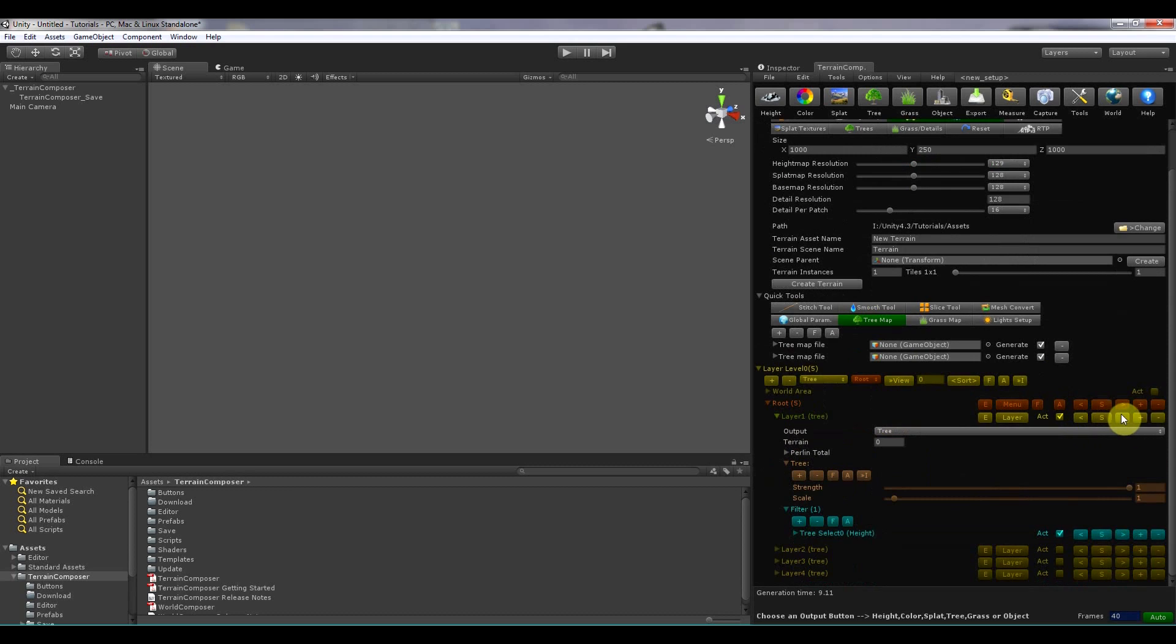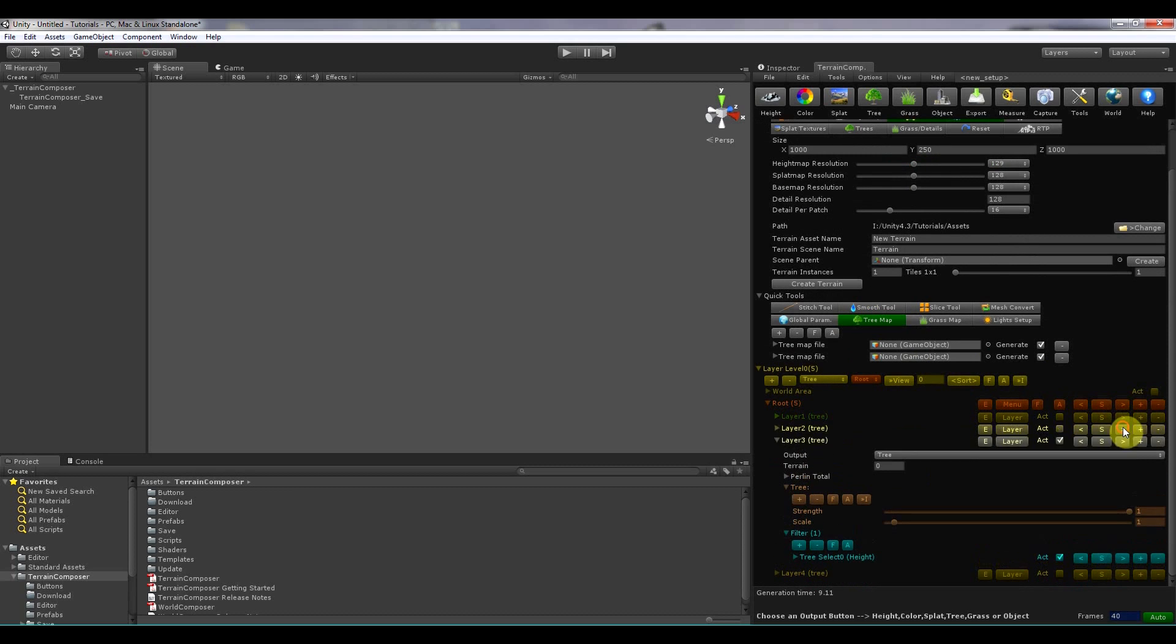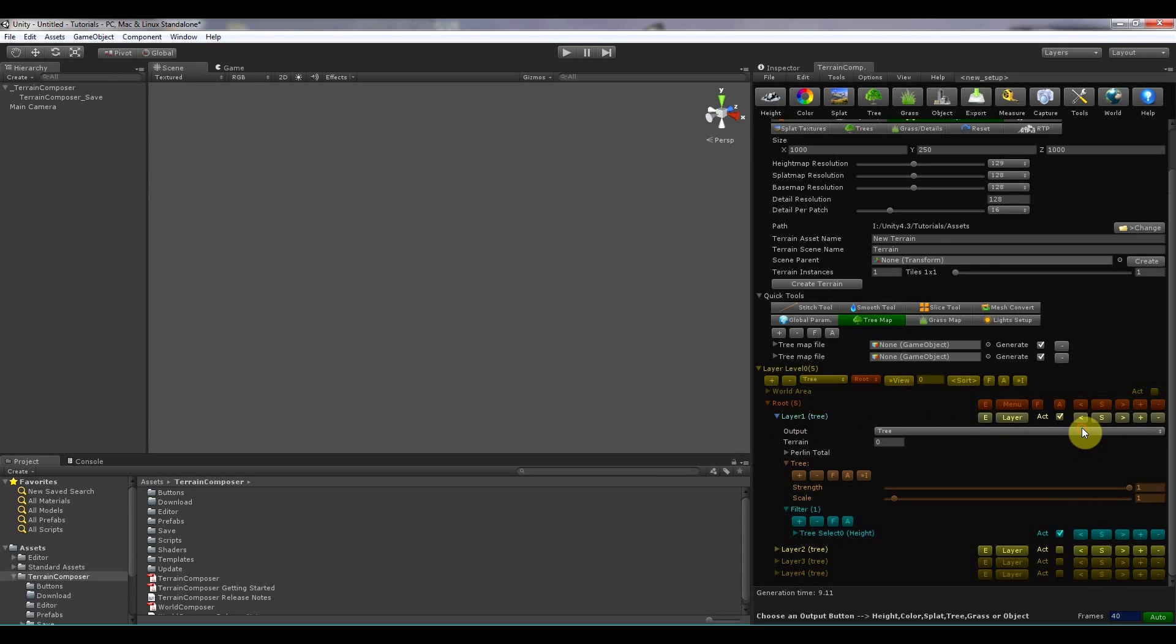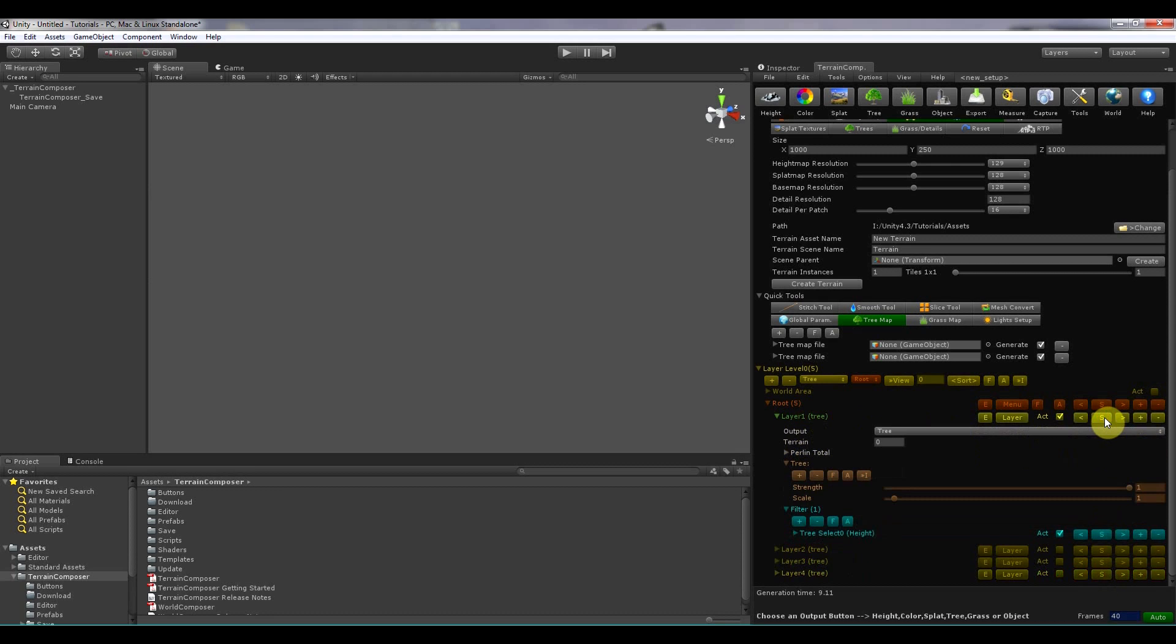And that is just for swapping around. So if I click this one, it will move the tree layer down. And this will move it up. If I click S, then I can swap it with another layer. And it's just to move position.